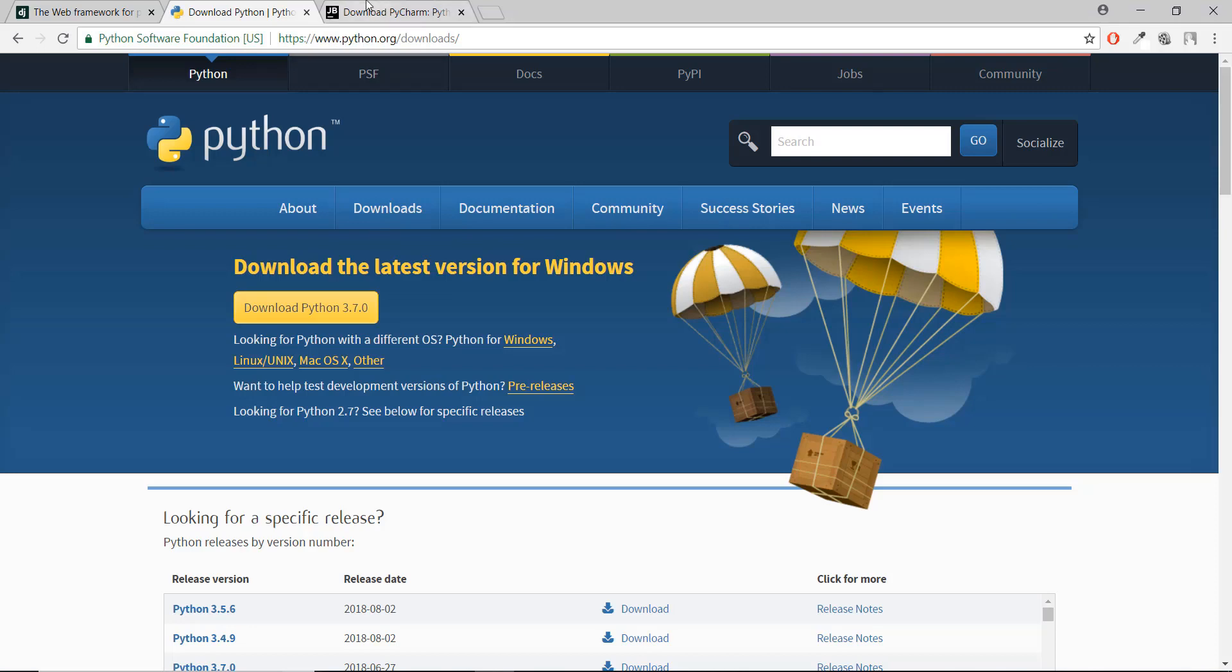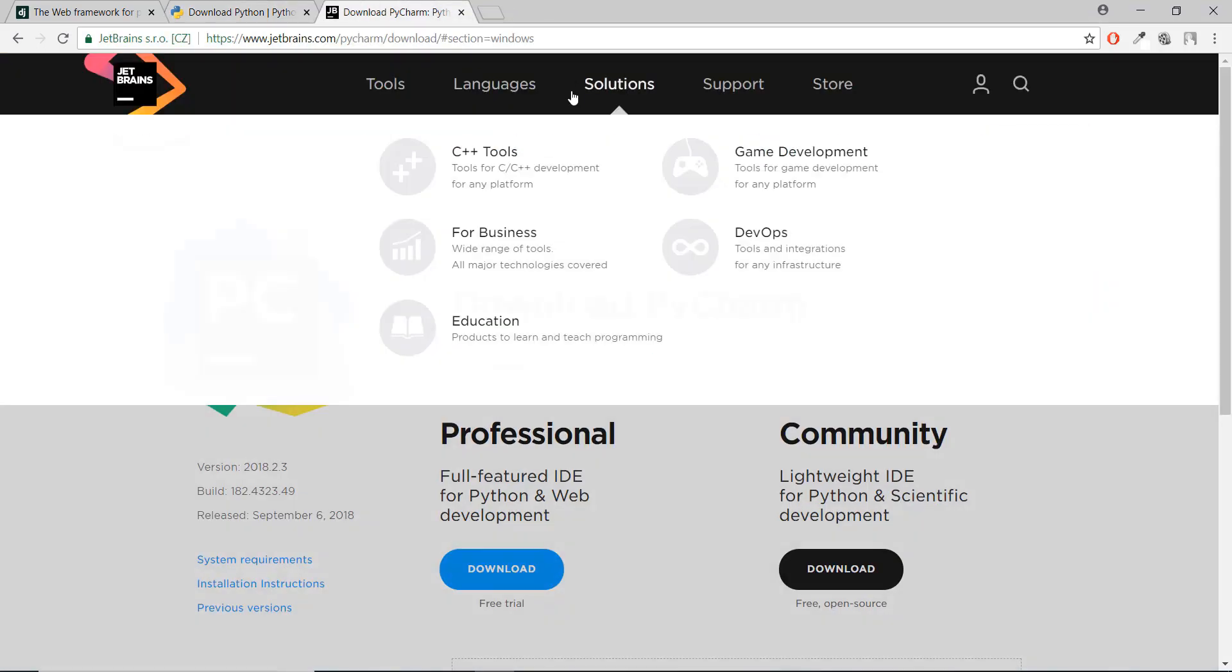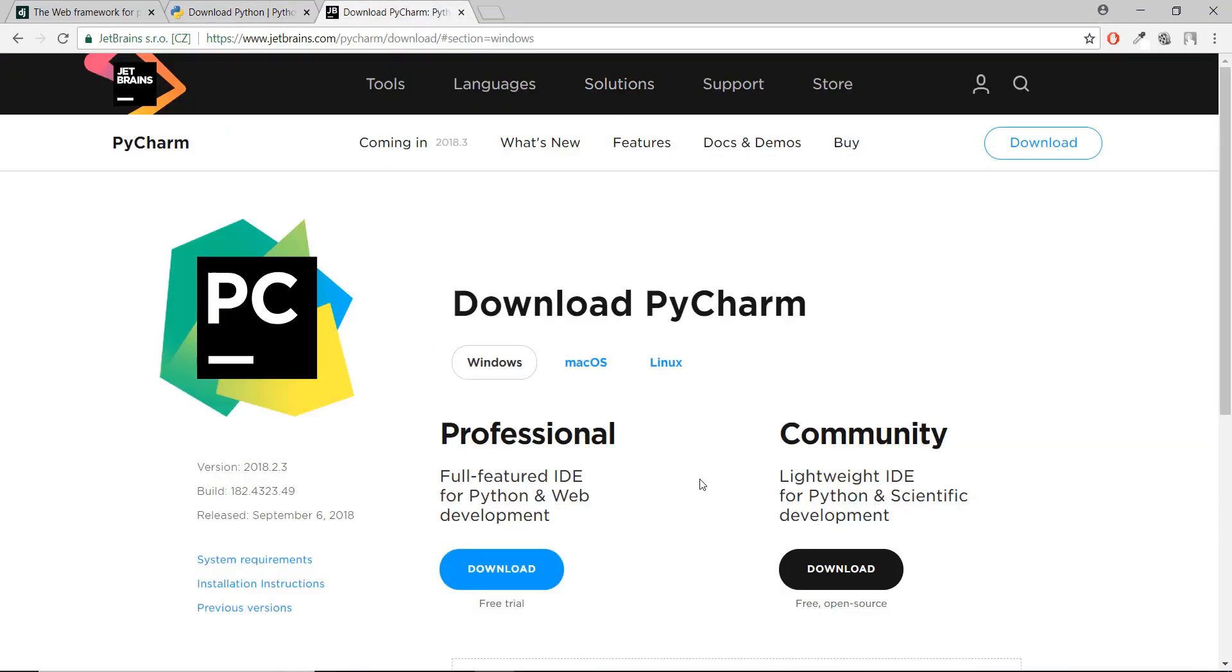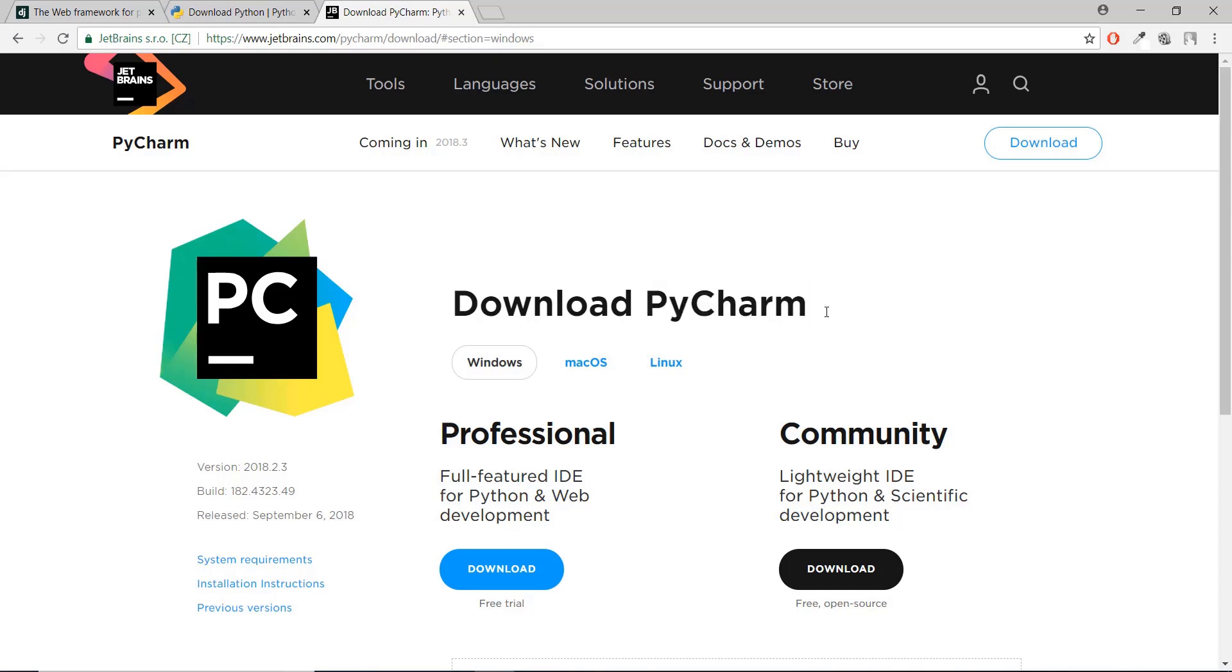The IDE that I use is called PyCharm. You can use Sublime, Atom, or anything you want, but I highly recommend, if you want to follow along, you download PyCharm. You can just download the community version—it's free. Let's get started.